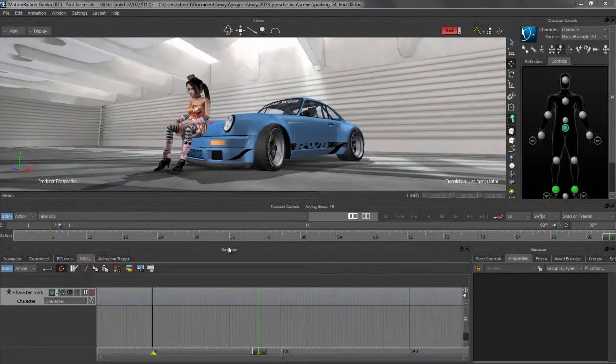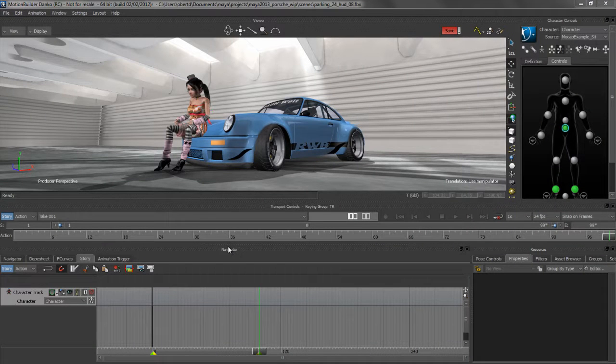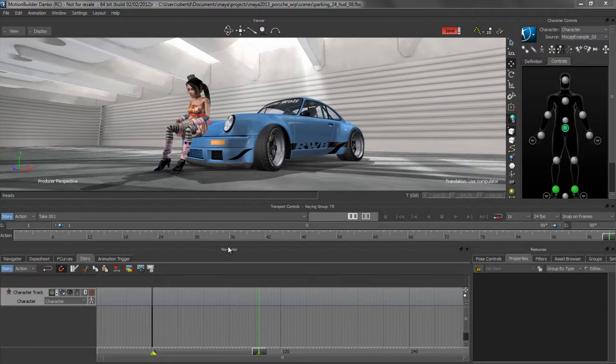Motion Builder 2013 delivers robust new tools that help production teams more reliably acquire, aggregate, and refine data, and offers a new non-linear editing paradigm for virtual production.